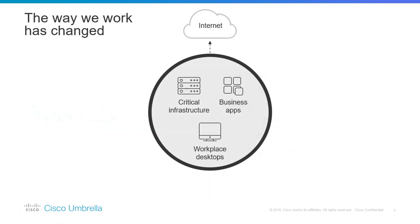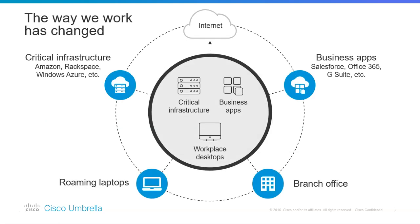Now, the way we work has changed. Before, everything was contained within our network parameters. Security used to be more about building a wall around our perimeter.